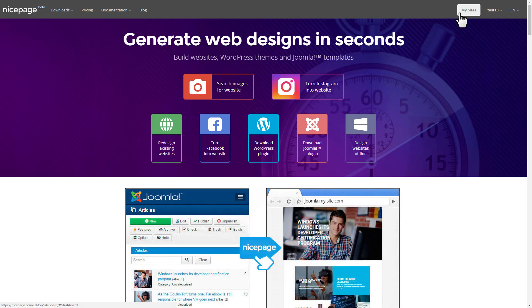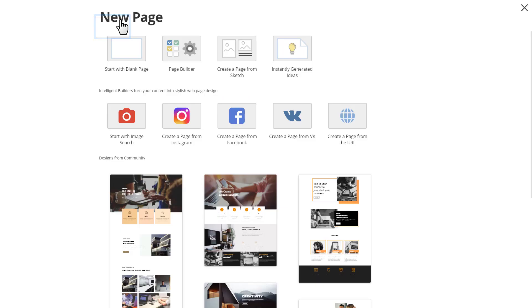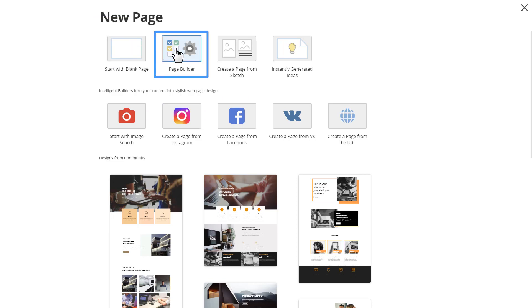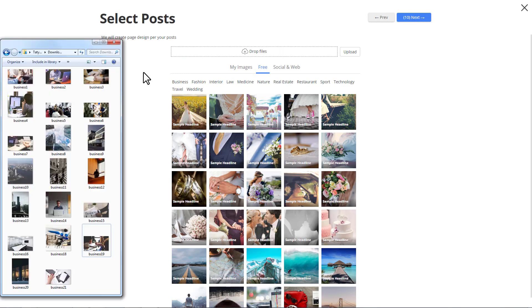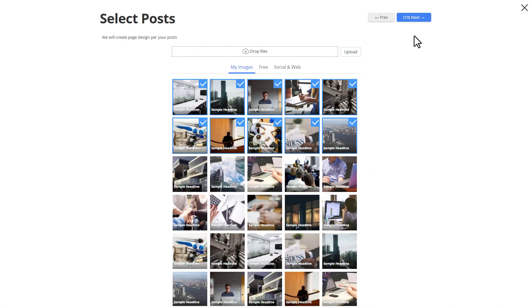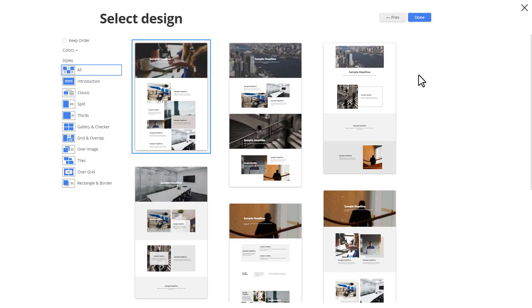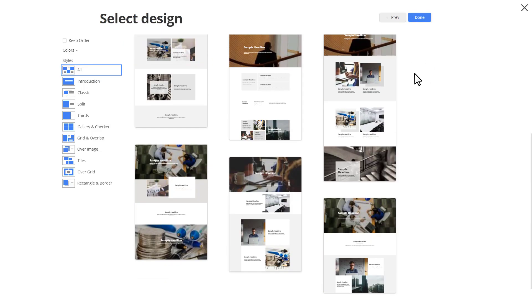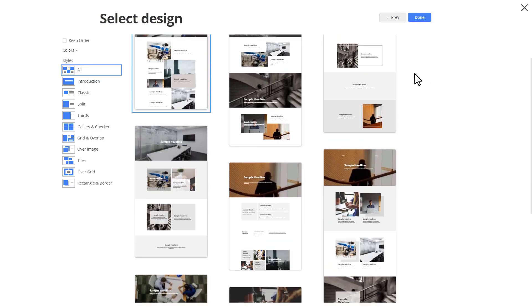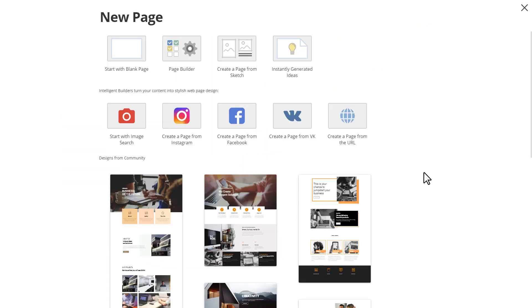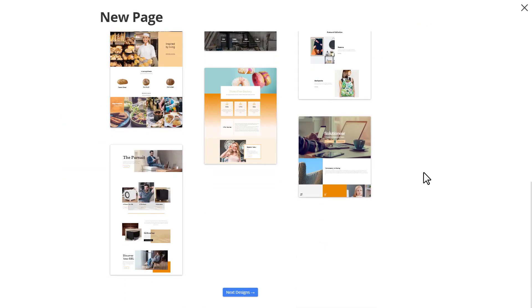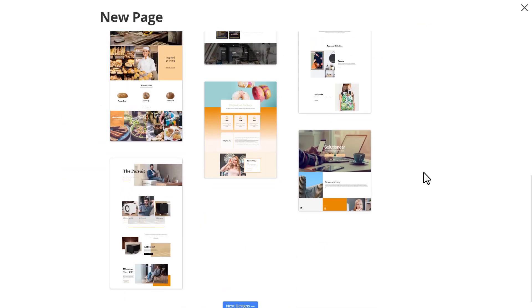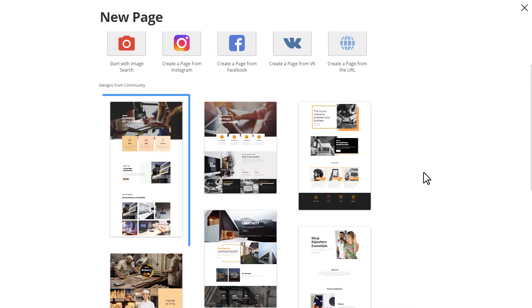Let's start the introduction to NicePage, open the dashboard with websites and pages, and add a new website. You can create pages from scratch. You can build using the powerful Page Builder. All those pages are not pre-made and generated on the fly automatically. You can always use the pre-designed examples made by designers. We can start with any of these samples. Let's choose this one.